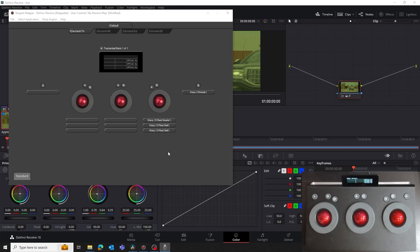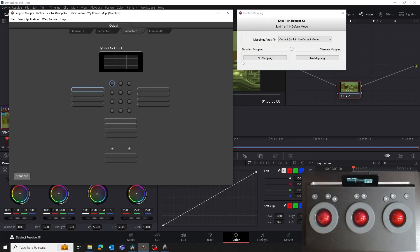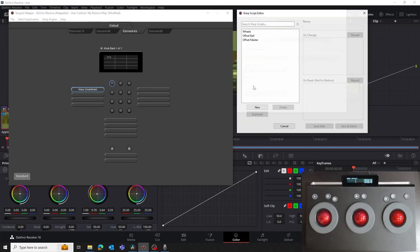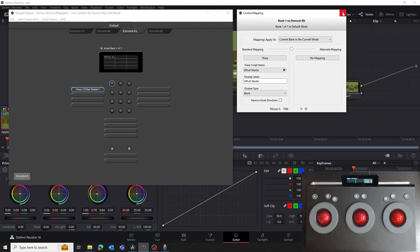Let's take a quick look at mapping a script to a knob on the KB panel. We could record a new script as we just did for the Offset Master, but we can use that same script and assign it to a knob. In the Mapper, select the KB panel. Click on a knob to open the Control Mapping window and set it to be Warp. Then in the Warp Script Editor window, select the Offset Master script from the list. Clicking Save and Select will assign that script to the knob.